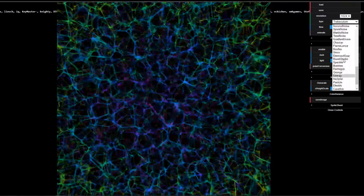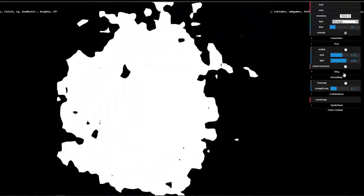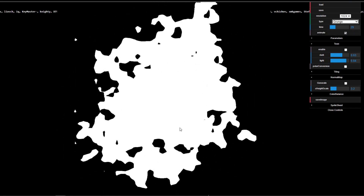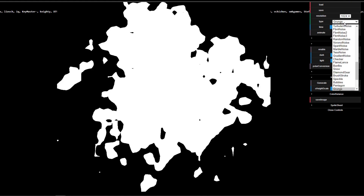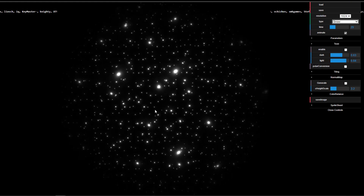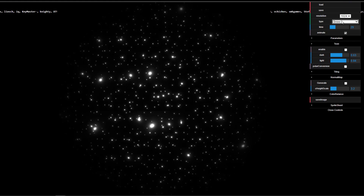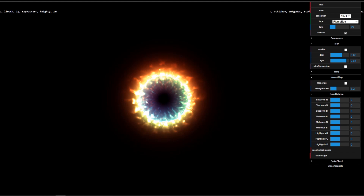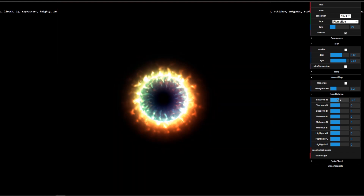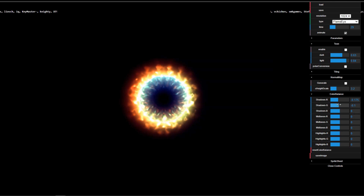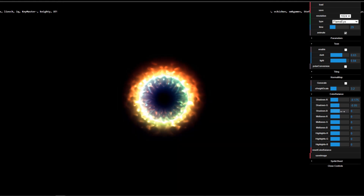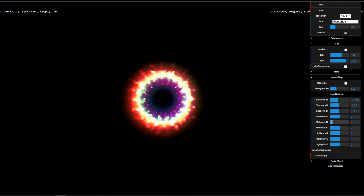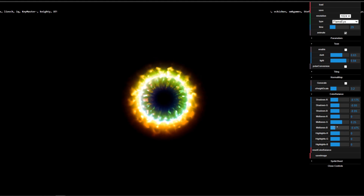Let's see some more stuff. Grunge — looks good. If you're not okay with the animation you can just turn it off. We also have snow, which is a cool effect you can use as well. There's the gradient noise, and if you like to do some color balancing you can actually do that here, giving you room to make color changes depending on what you want to create.